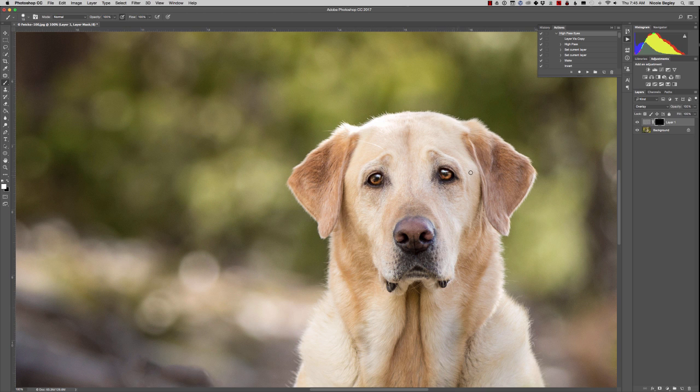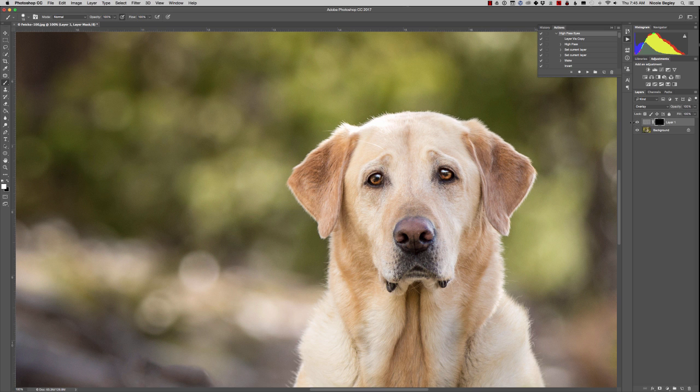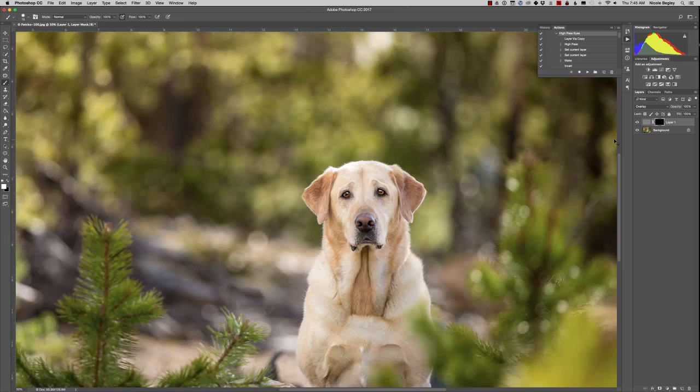Now you can see the difference here. It just kind of makes them a little bit shiny. Some eyes it makes a bigger difference on than others. It just depends on how your camera captured the image to begin with.